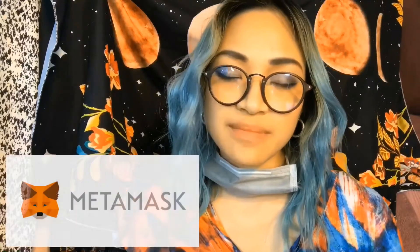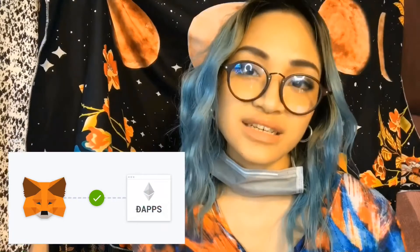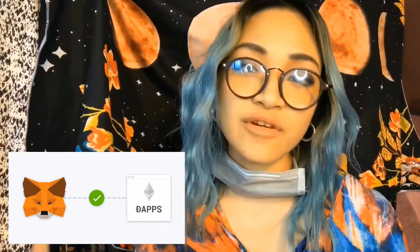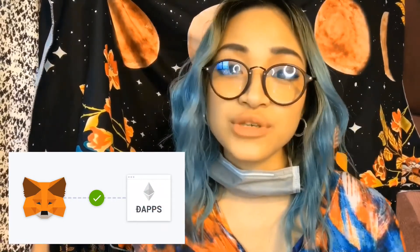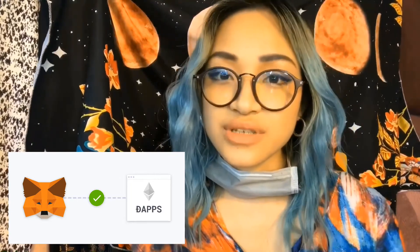Hey everyone, welcome back to the MetaMask tutorial. Today I want to show you how to download MetaMask as a Chrome browser extension. You can access MetaMask from anywhere — even while surfing YouTube or on Facebook. You can buy and sell Ethereum from anywhere, and I'll show you how to create one.